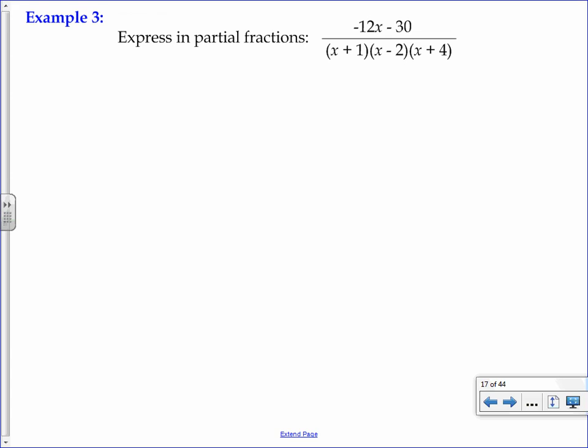Here's example 3 from the partial fractions topic. Hopefully you've had a look through example 2, where we introduced the idea of how to deal with distinct linear factors in our denominator. In example 2 we had two distinct linear factors, and in this case, if you notice, we've got three.